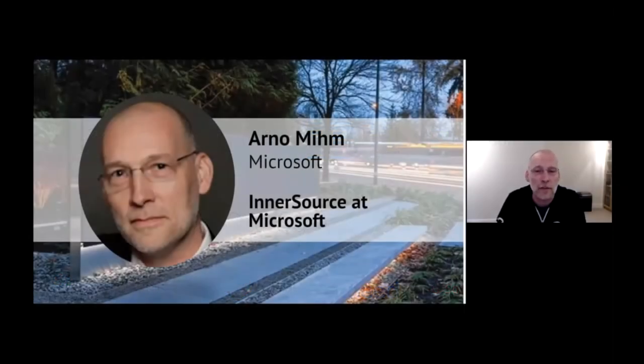Hi, my name is Annamie. I'm a program manager at Microsoft. Today I want to talk to you about InnerSource at Microsoft.